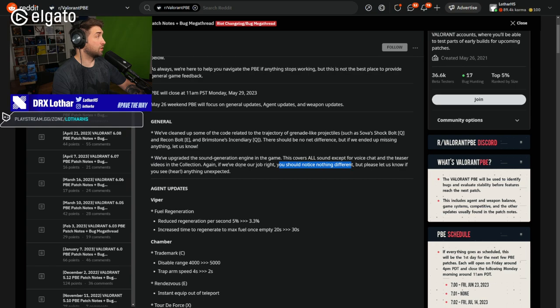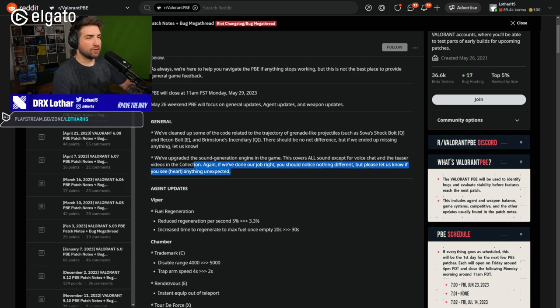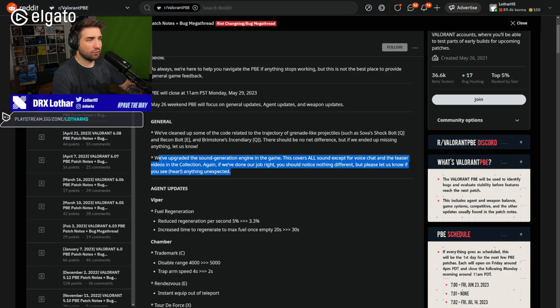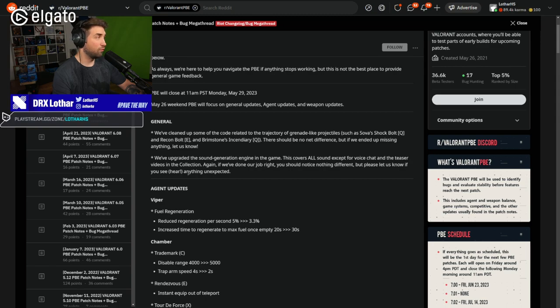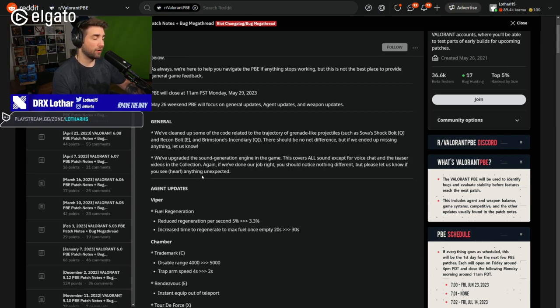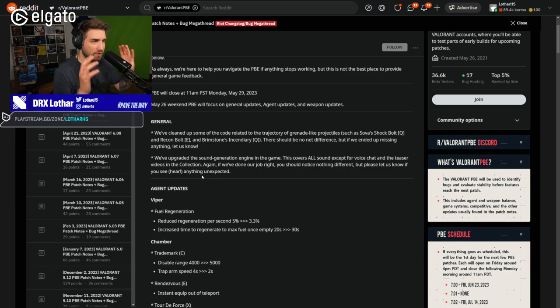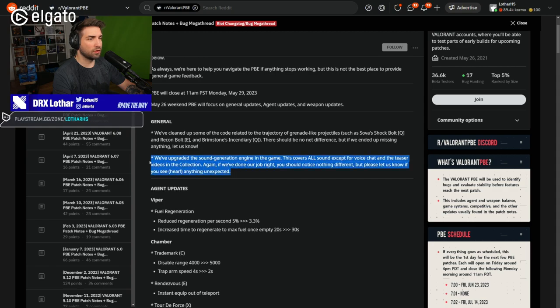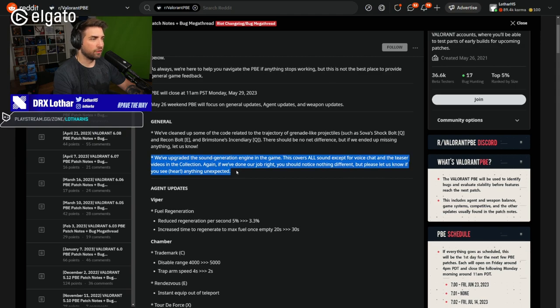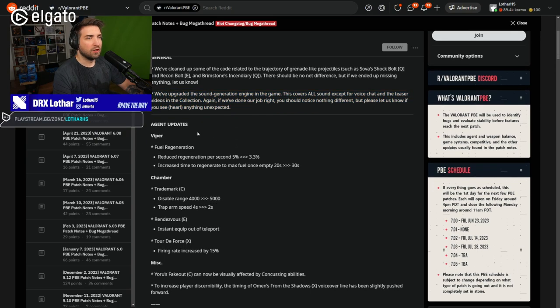Now, this is going to be very scary, at least for me. Any sound engine upgrades are always very scary, because they might change everything how you perceive the game. Hopefully, as they say, there will be no changes. But I'm very sensitive to audio changes and audio in general. So I'll be looking at this when it's going to be in the game. Hopefully, nothing will break.